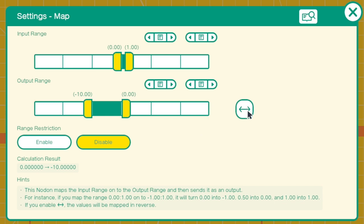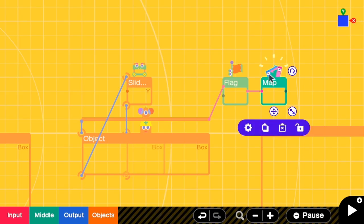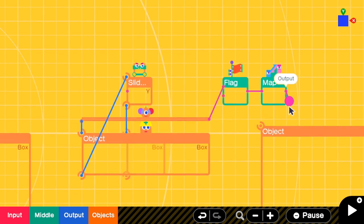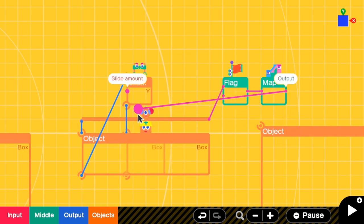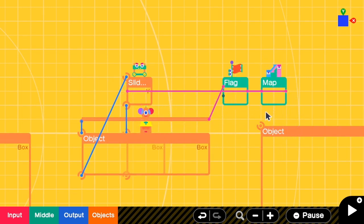So we have to reverse the direction. So now when the flag is off, it will remain at 0. When the flag is on, the platform will move to negative 10. Close it. And don't forget to send this map output to our Y-slide connector.